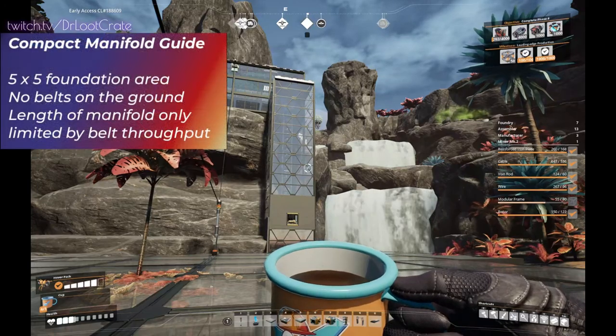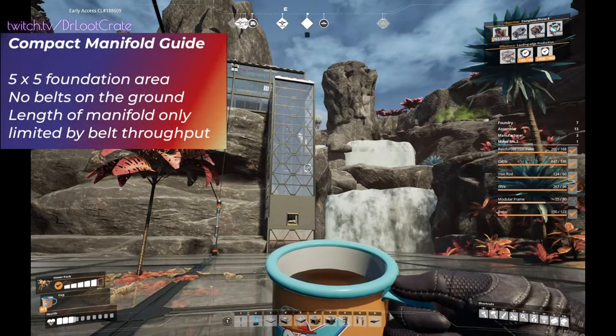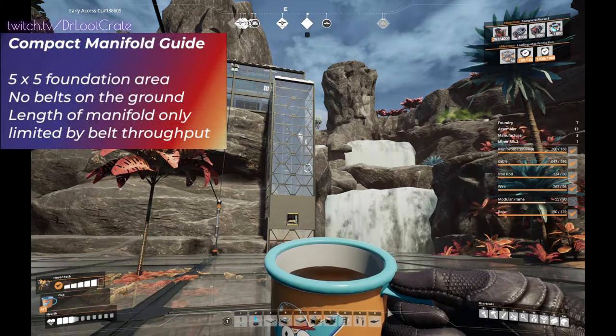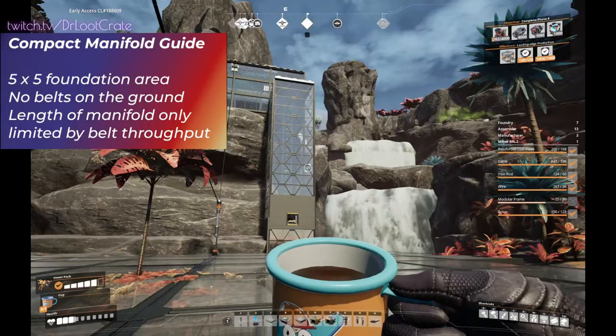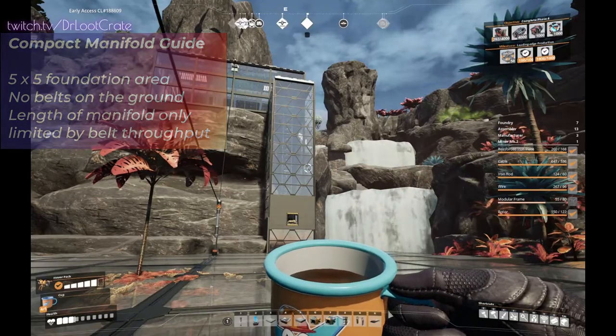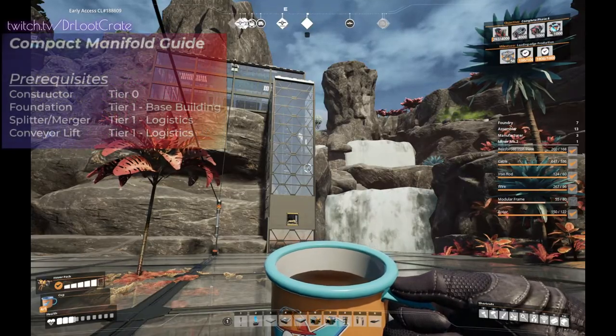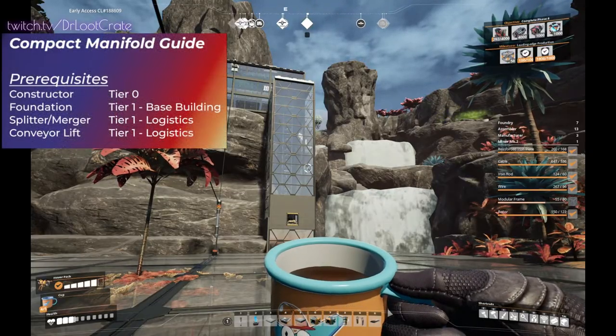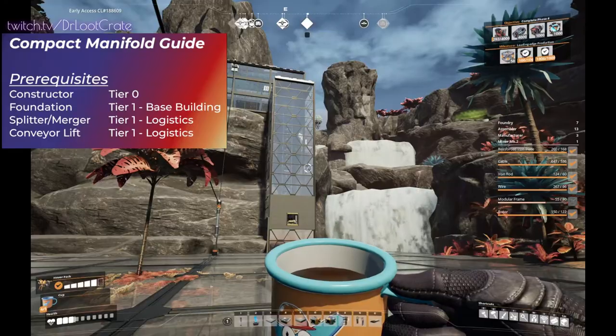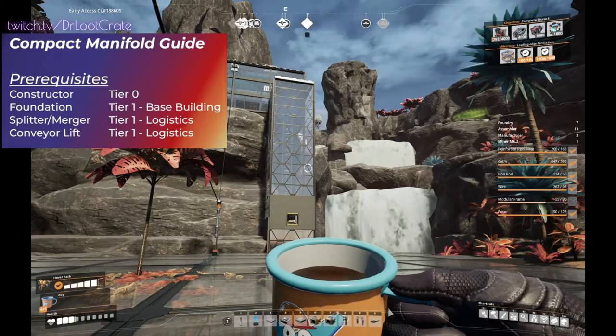Hey guys, Dr. Loot Crate here with another Satisfactory tutorial. Today we're going to learn how to make an overflow manifold that you can use even early in the game to make your layouts compact and efficient.